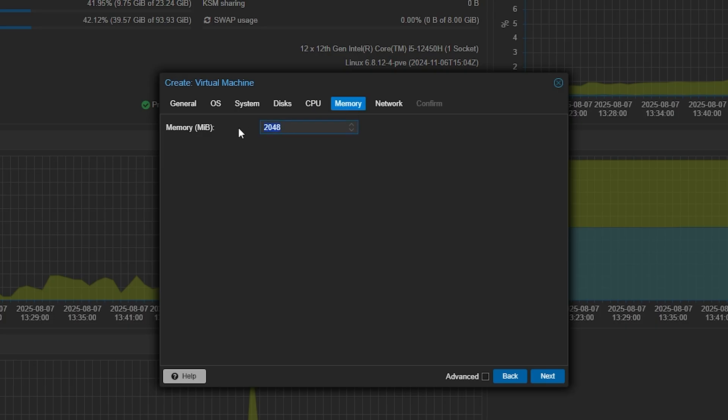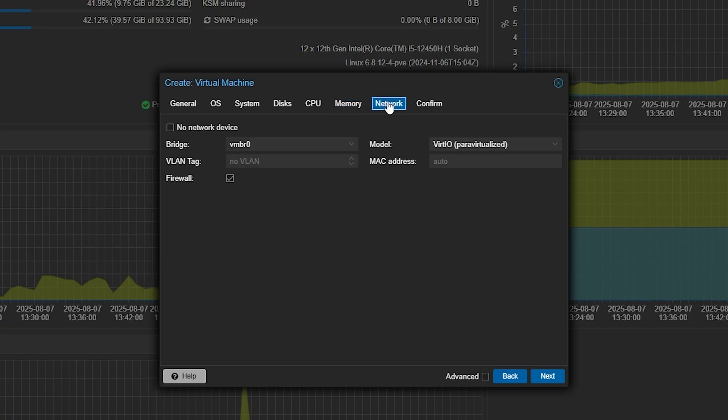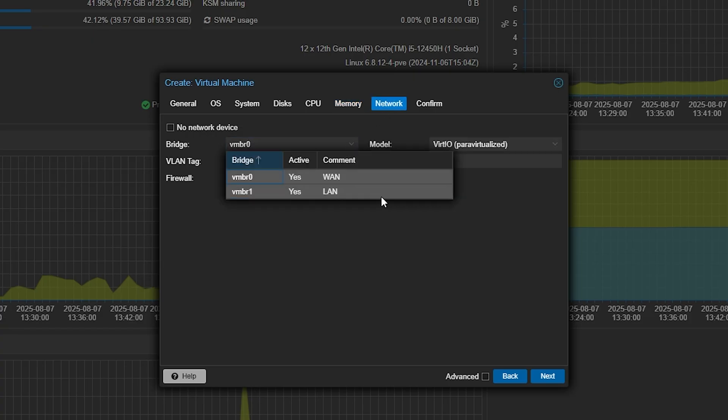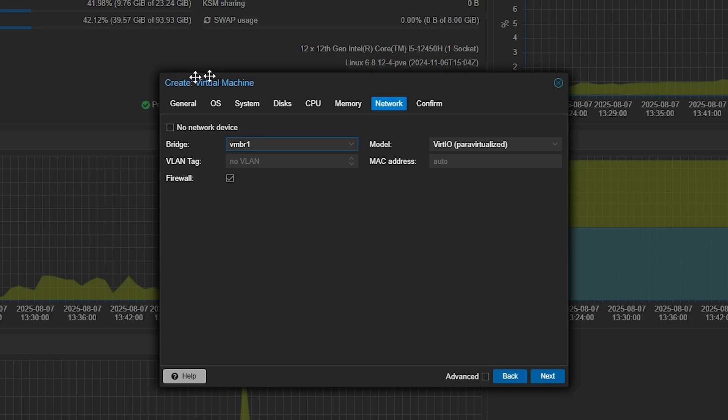And the same is true for RAM, so we're going to give it 4096MB, which is 4GB. Under the network, we're going to have it running on our LAN bridge, and we do not need the local firewall on, as we have other firewalls in the network.